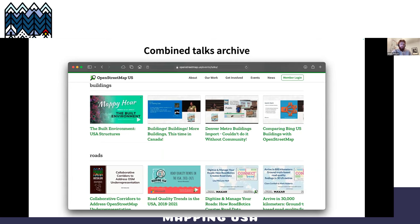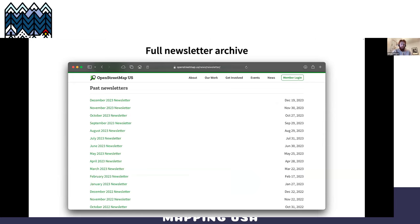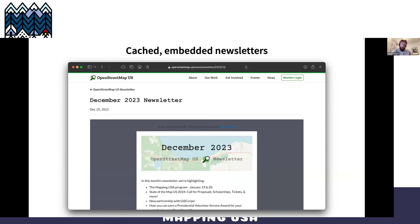For the first time, we have a combined talks archive from all of our conferences. Since everything's tagged, you can browse talks about buildings or about roads. You can also sign up for the newsletter on the site — we do have awesome stuff in the newsletter — and you can see the full newsletter archives as well. We actually have them cached and embedded in the site for perpetuity, so you don't need to have been signed up when the newsletter was sent to read it.